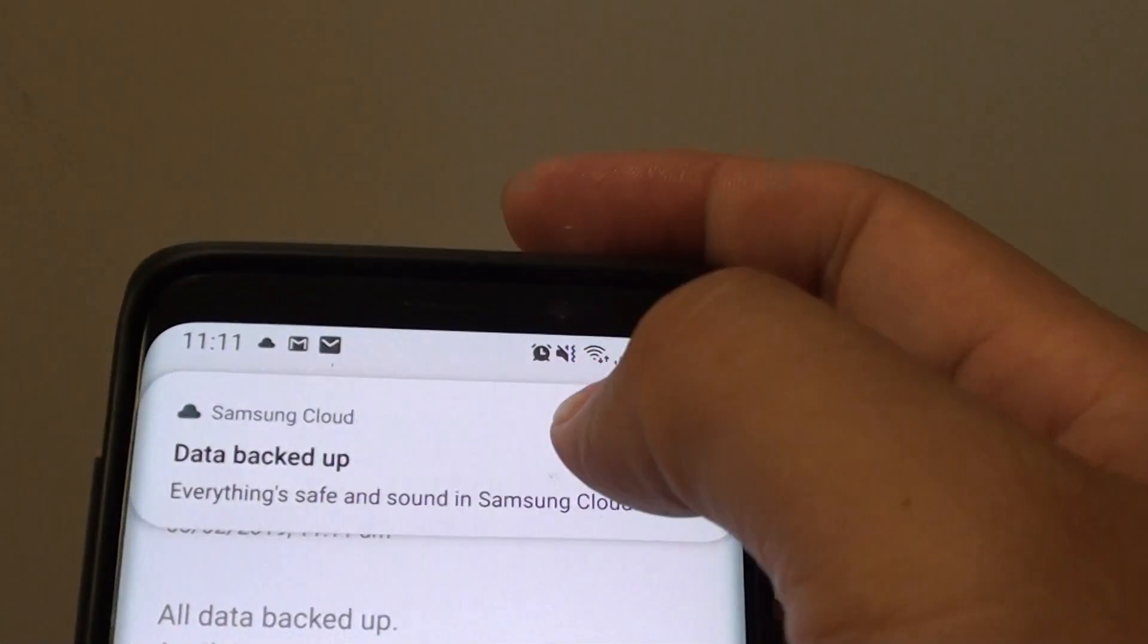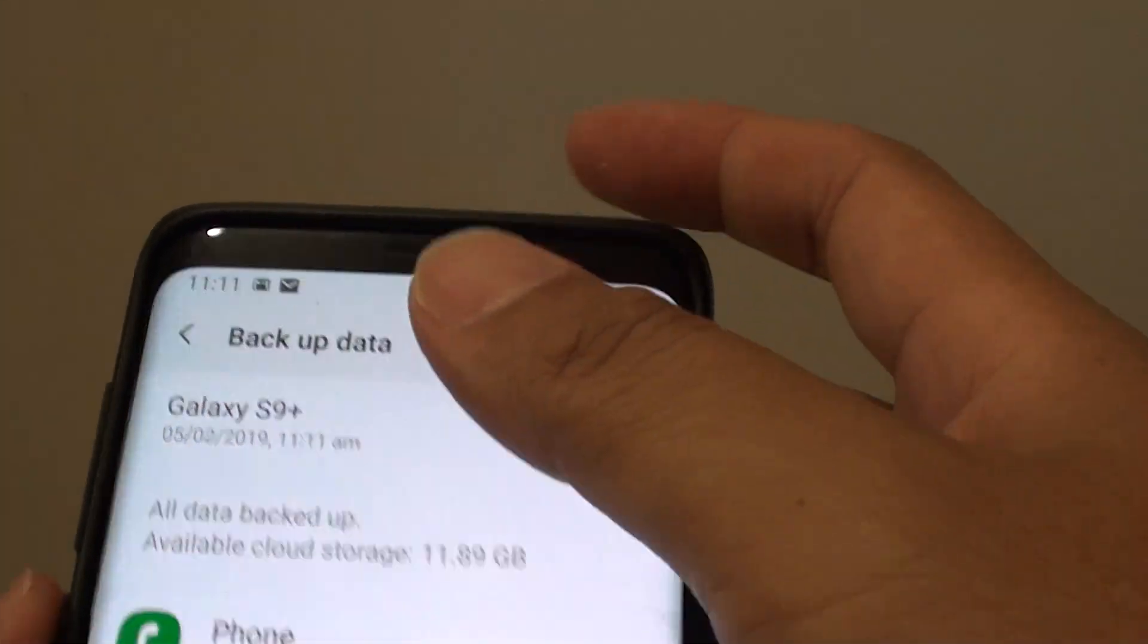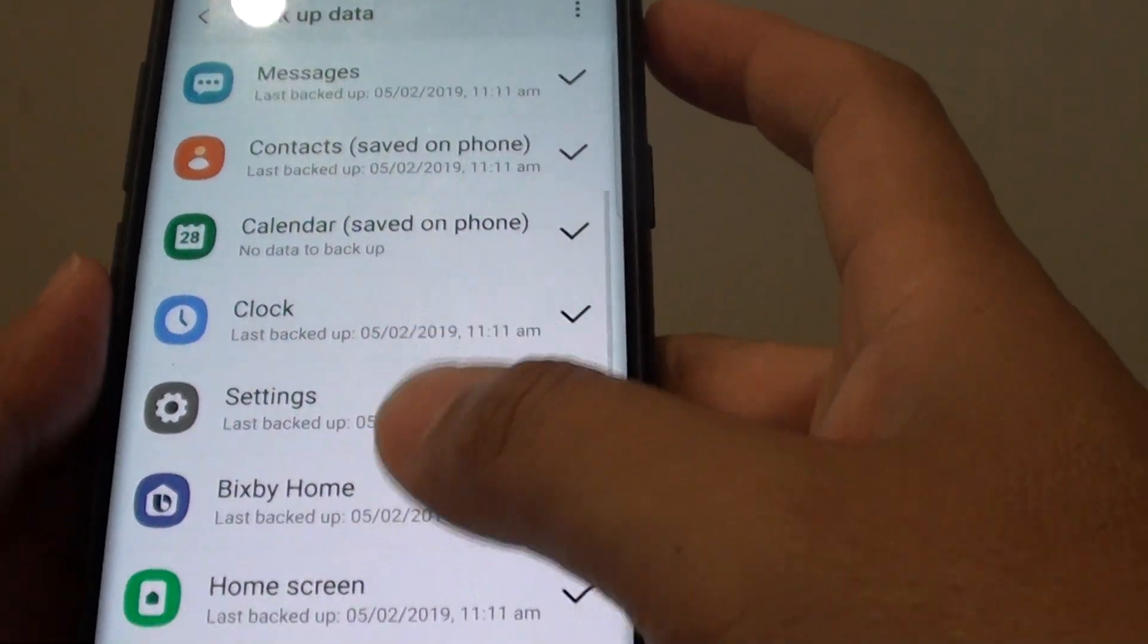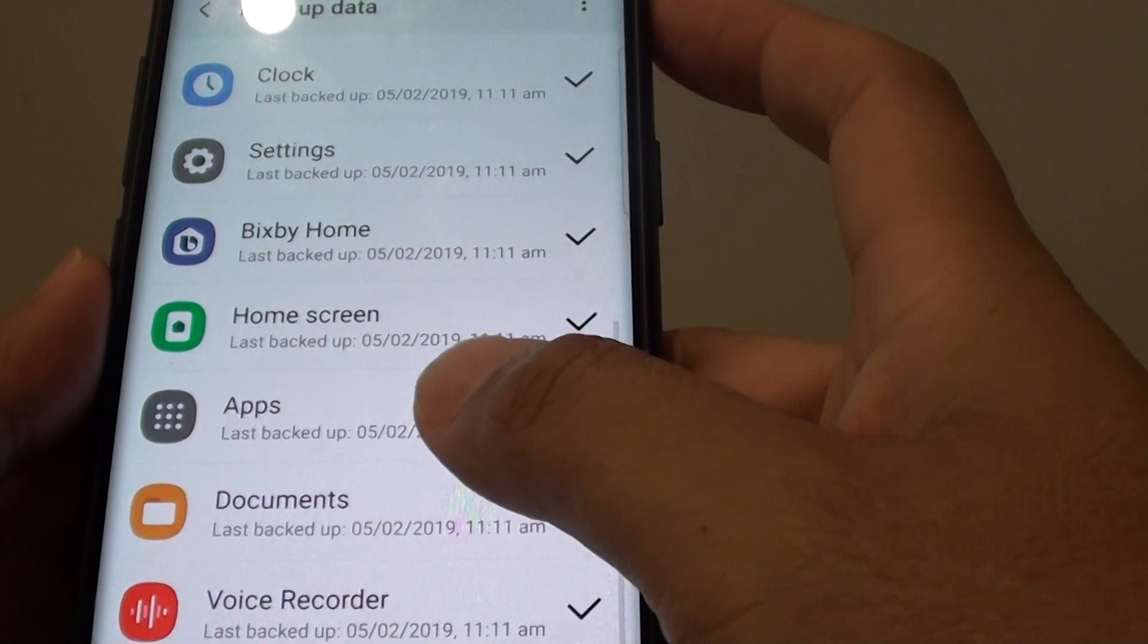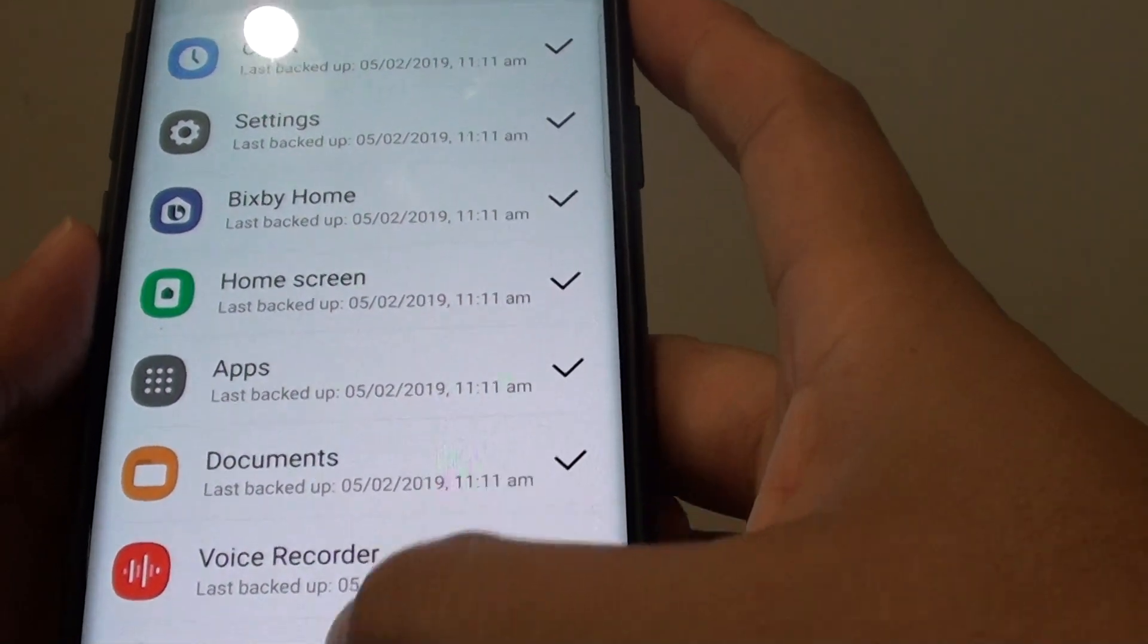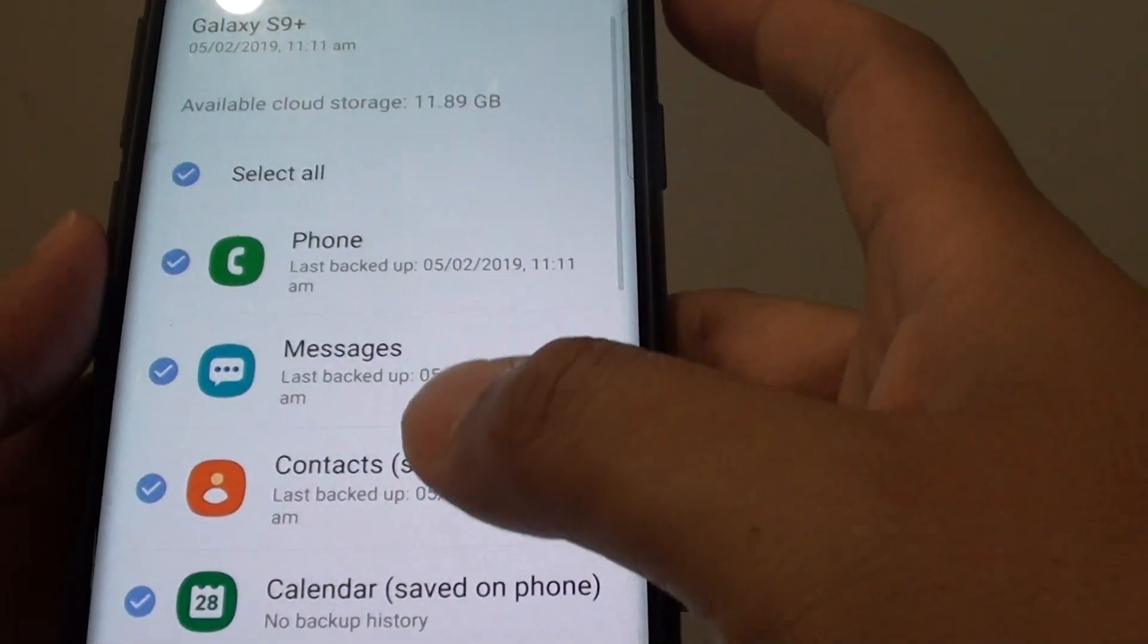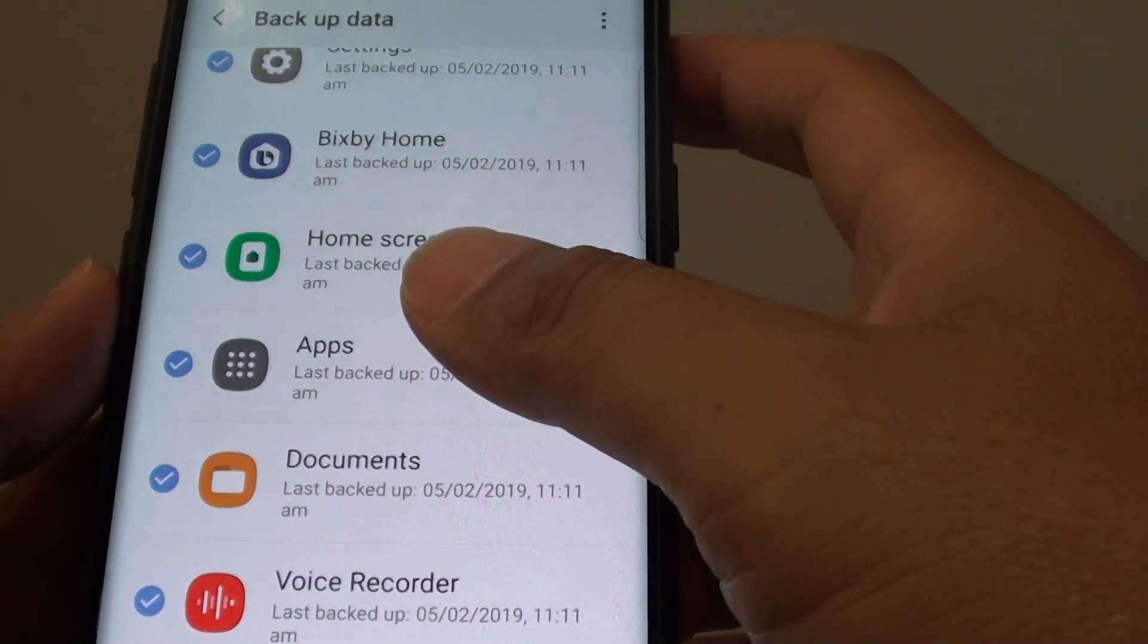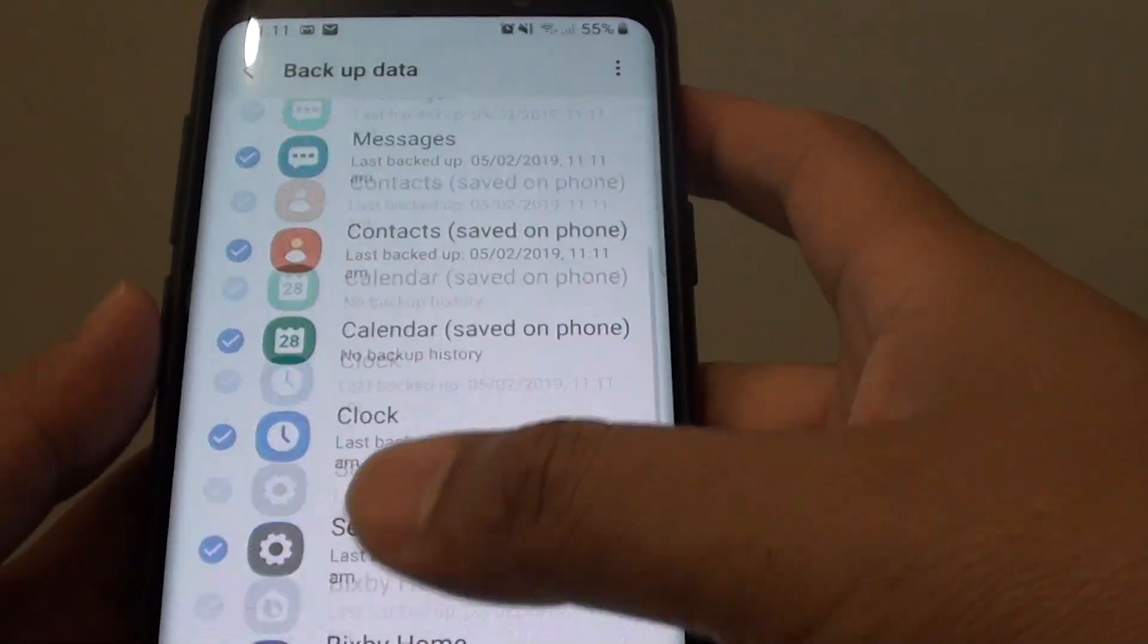So all the data is backed up. Now take notice that in here it has not backed up gallery. So I suspect you have to back up the photos and galleries manually.